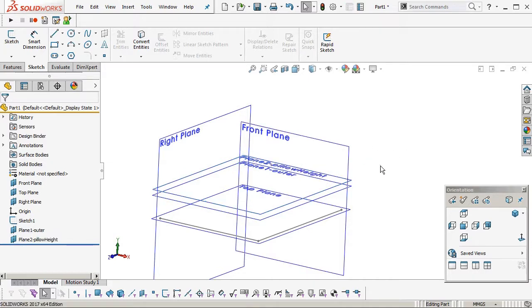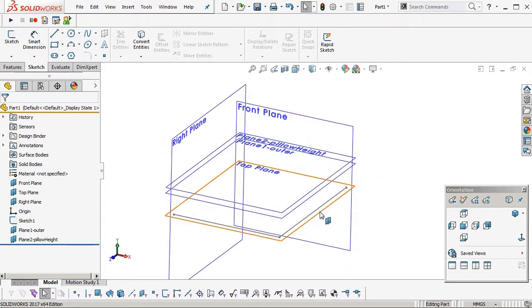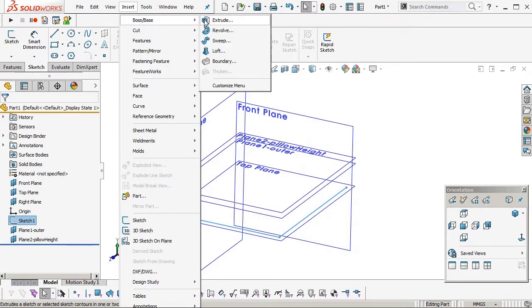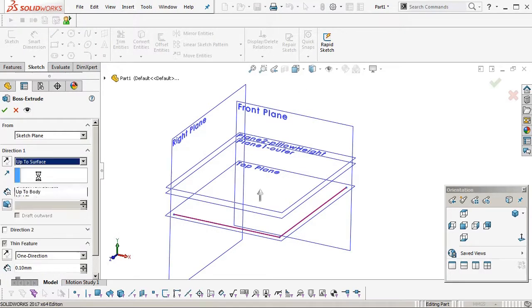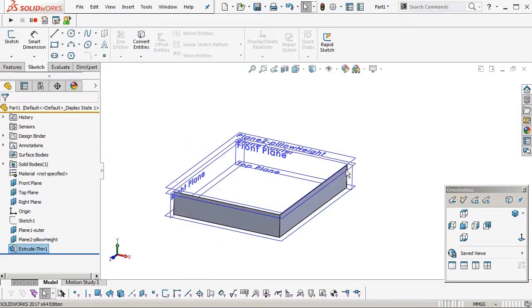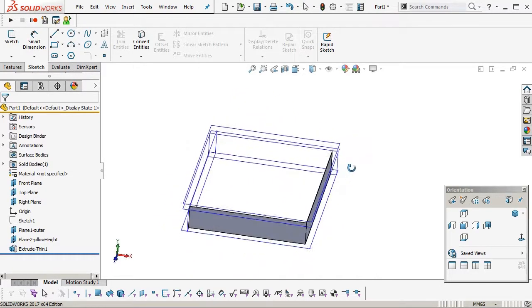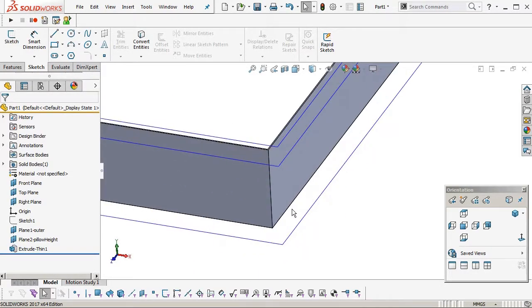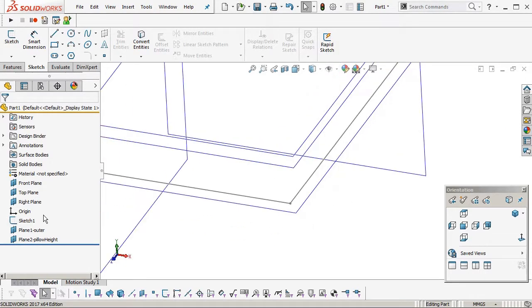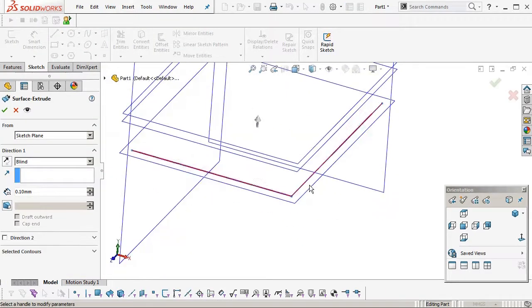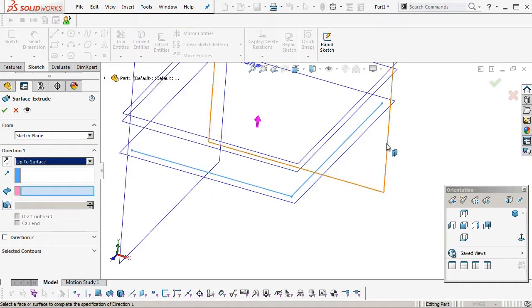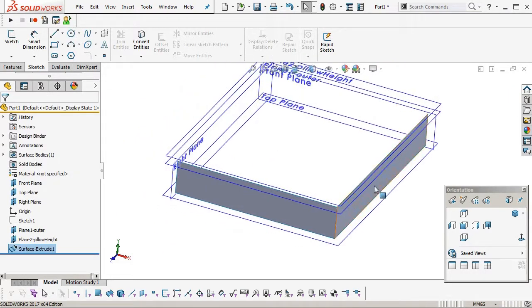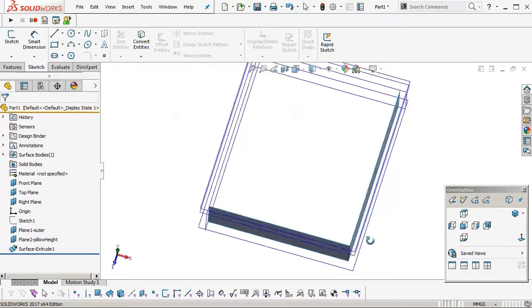Right, so now the first sketch, we're going to extrude. Oh hang on, sorry, that's a thin wall, we don't want that. Insert, surface, extrude, and we'll go up to surface and pick the outer plane. Okay, so that's that outer wall height.